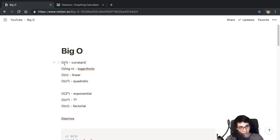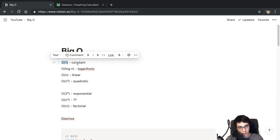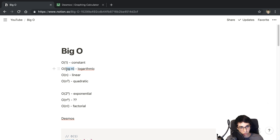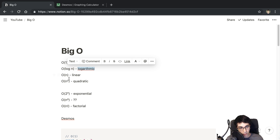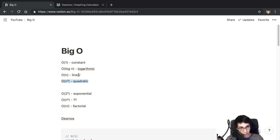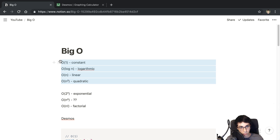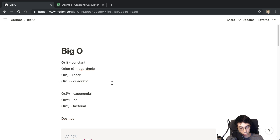These are the values you're going to see: O(1) means constant time, O(log n) is logarithmic, O(n) is linear, and O(n²) is quadratic. These are the most common ones you're going to see and the ones we're going to go over in this video.